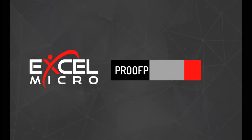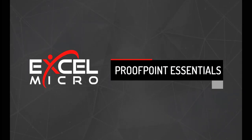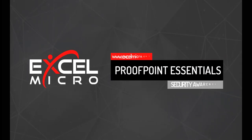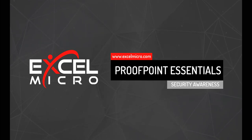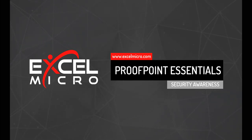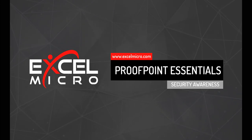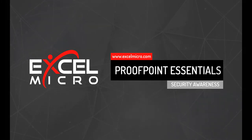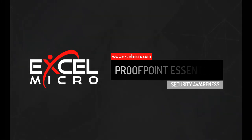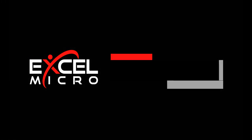As a Proofpoint Essentials reseller, you now have the ability to self-provision Proofpoint Essentials Security Awareness anytime for your customers. This video tutorial is going to briefly walk you through how easy it is to set that solution up and launch the platform.